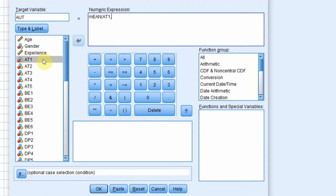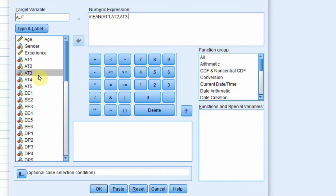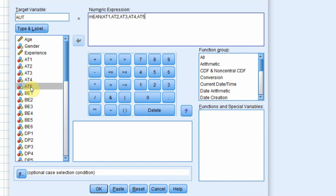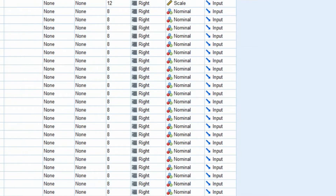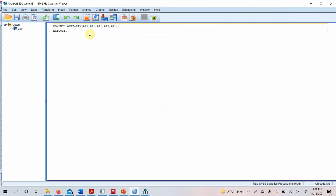Add items 1, 2, 3, 4, 5 separated by commas inside the mean function, then close the parenthesis. This is how you create a composite variable, and you can do it for the rest of your constructs as well.